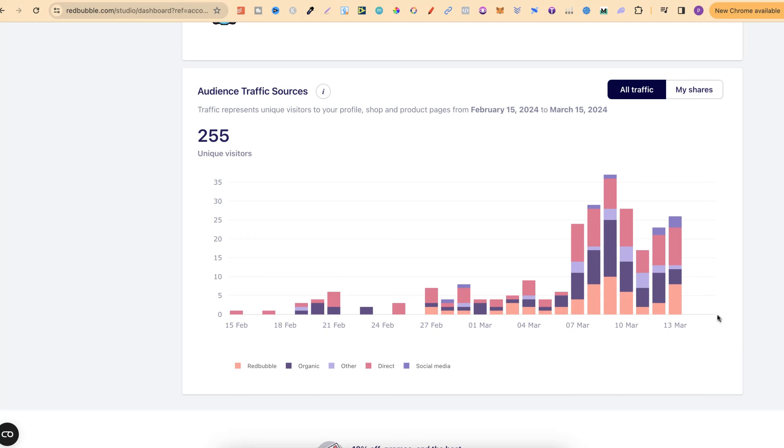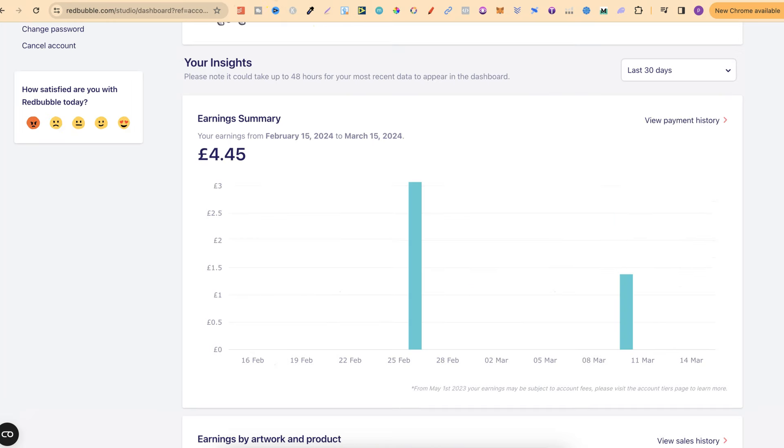I have also made sales as well. So if we come over to here, these are the sales which I've made. It's only been two, but considering this is my first month, I'm extremely happy with this. Because realistically, I didn't expect to make any sales whatsoever for at least two to three months. So to get two sales in my first month is a really good sign to me.